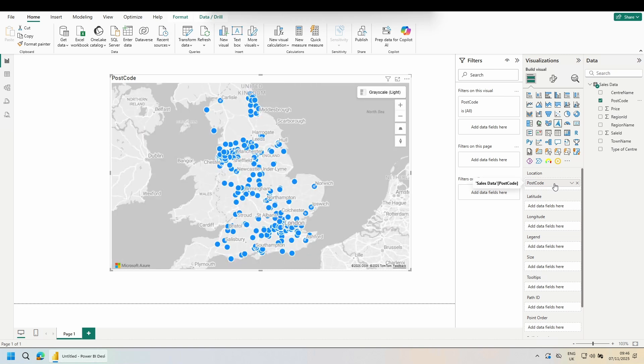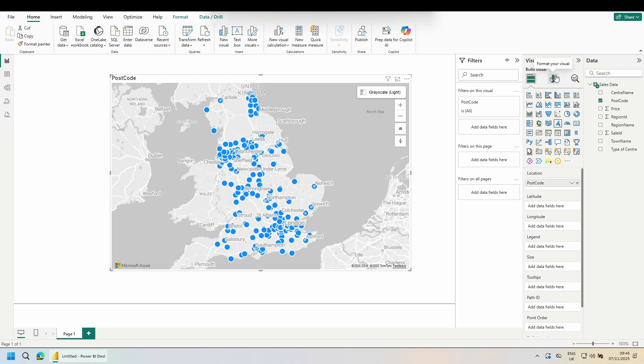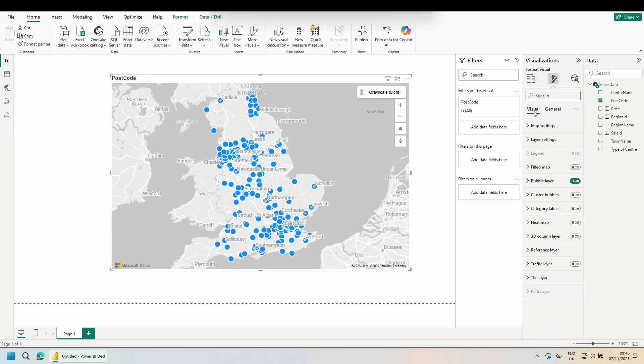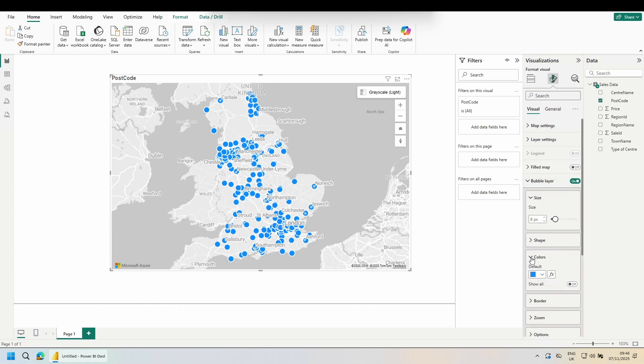Now what we're not going to do is we are not going to use the legend. If we use the legend, it will affect both the dots and the polygons. Instead, go to the paint brush at the top of visualizations, come down to the bubble layer, come down to colors, and click on the FX of colors.